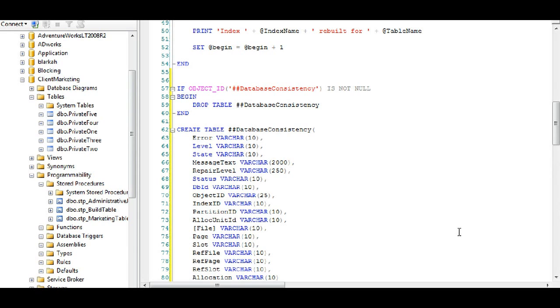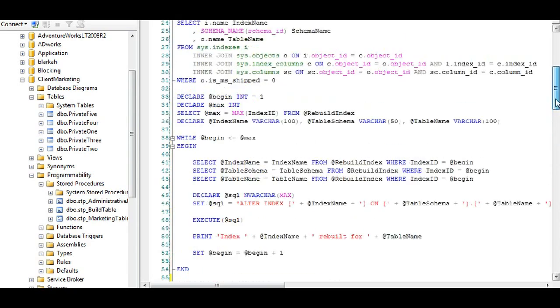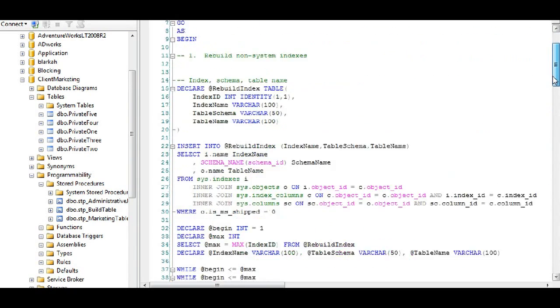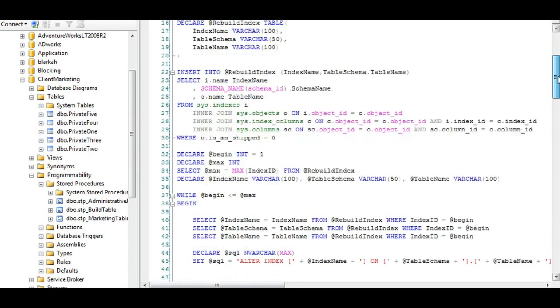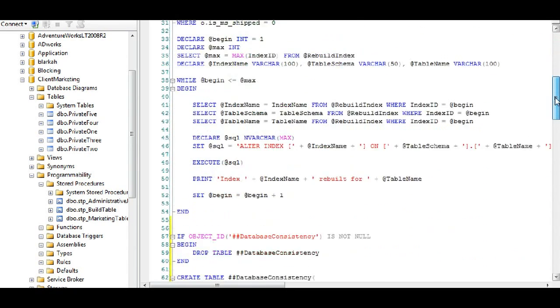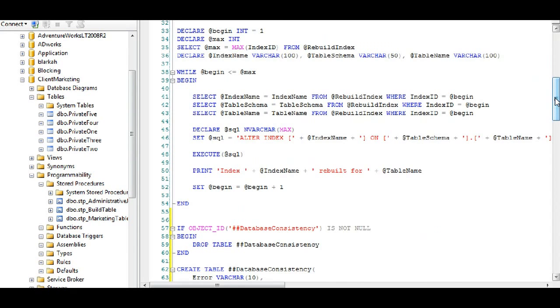Yesterday we built indexes, or I'm sorry, we rebuilt our indexes on our database for every time there was an index, and this is part of our administrative jobs. So as you can see, our procedure here has that indexing.